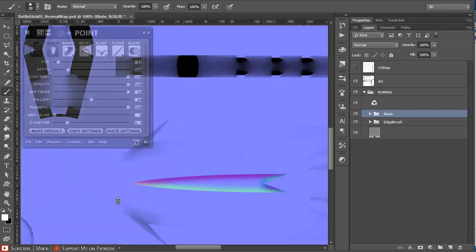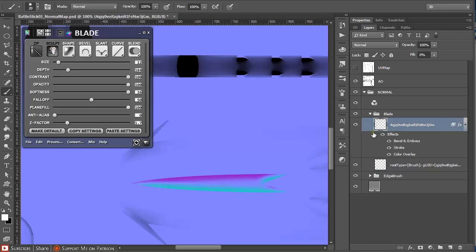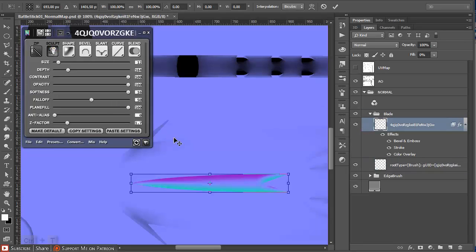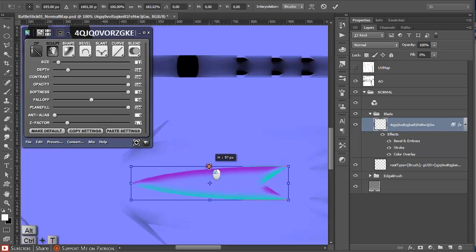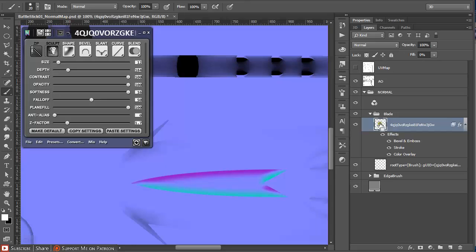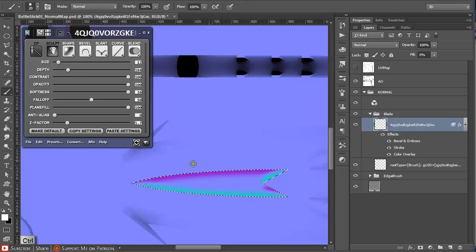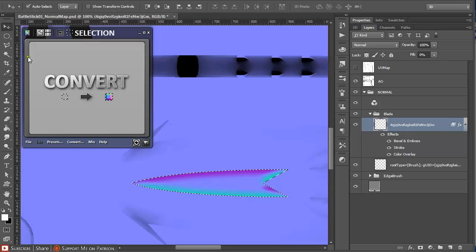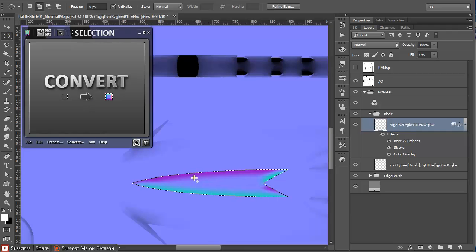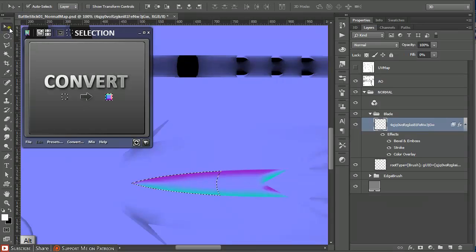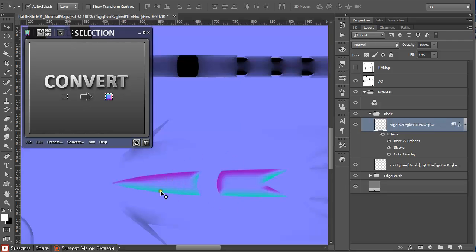The best part of NDO2 is that you can always go into the layers and Ctrl+T, then hold Alt and you can resize the shape, and it will immediately apply changes to your normal map. Or you can select something by holding Ctrl and clicking on the layer, and it will select everything in the layer. Now you can move it around freely.